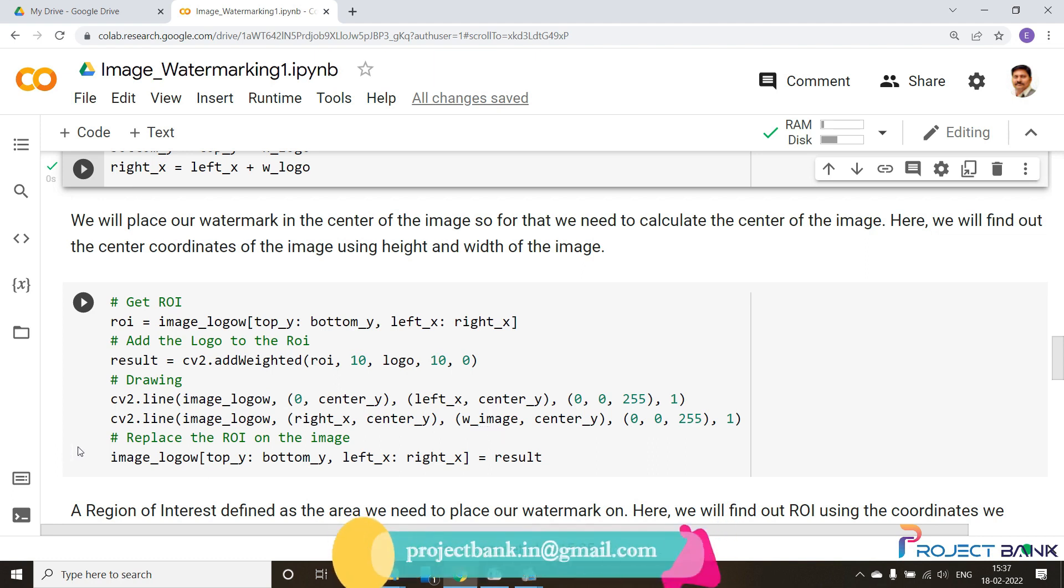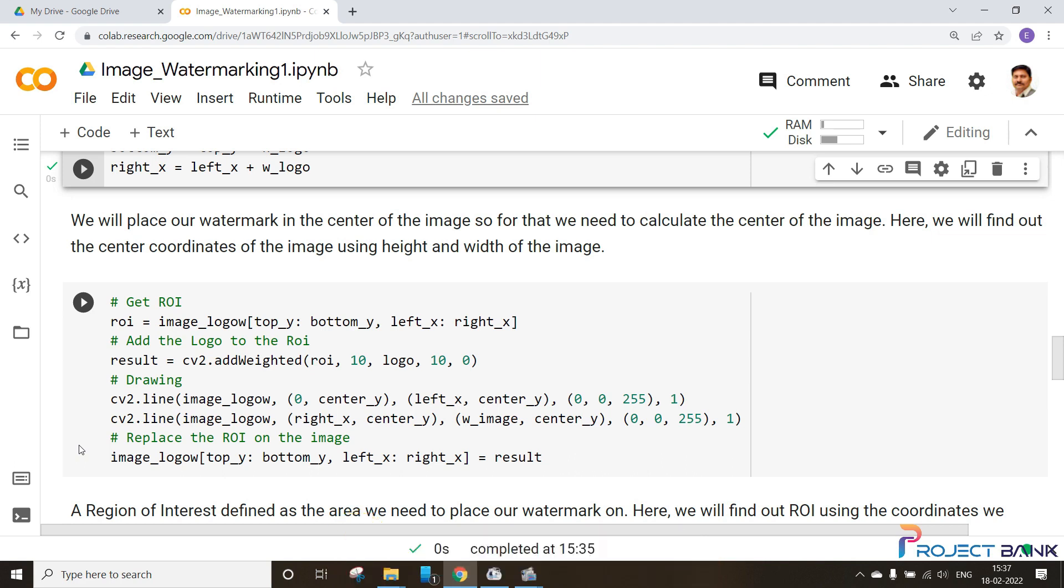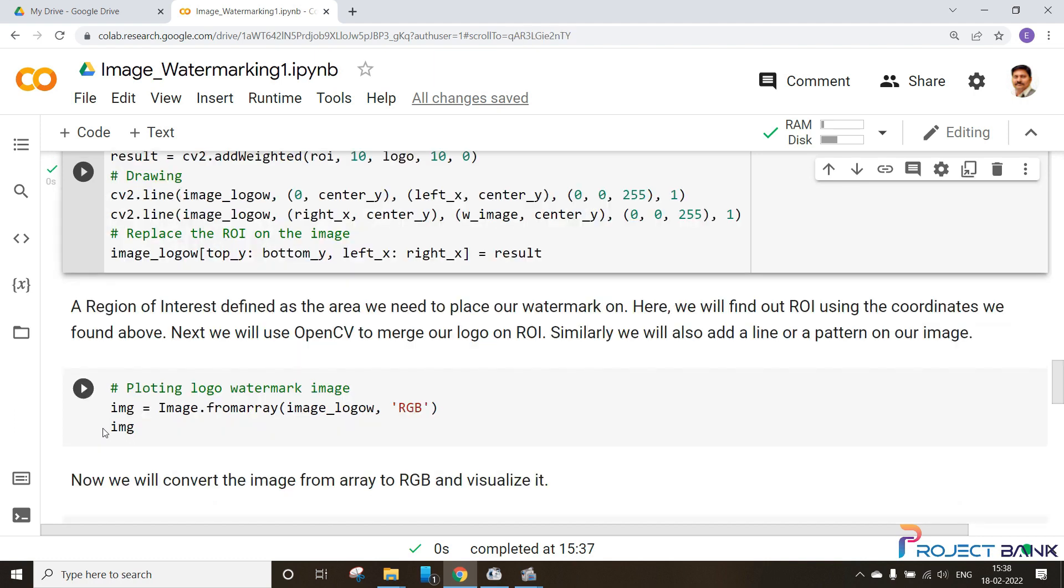For that we will use the image logo that we have set to ROI, will be changed to the result. Now we have to plot the logo watermarking. For plotting that we will be using the image function. You can see here that we have used image function. It will convert that image from array to image into RGB format and display that. Let's visualize how the image looks.